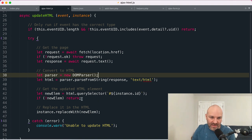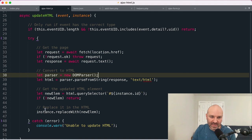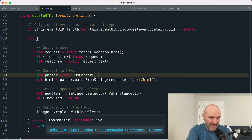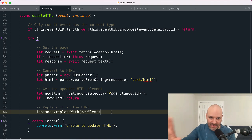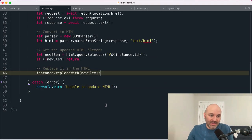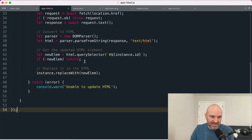And then we are going to use the query selector method within that separate HTML document that's completely separate from our live HTML to find the element that has the same ID as the current web component that we're using the instance. If one isn't found, we're going to bail. Otherwise we're going to use the element replace with method to replace the current instance, the current HTML web component with the new one that we found in our response. And that's the whole thing. It's just 54 lines with a lot of spacing and comments.